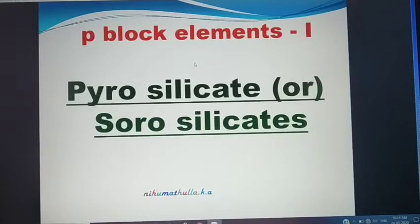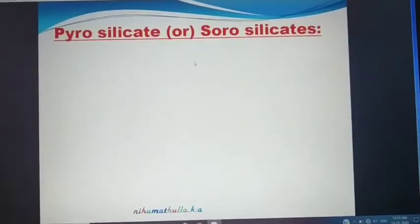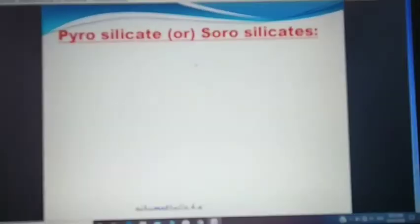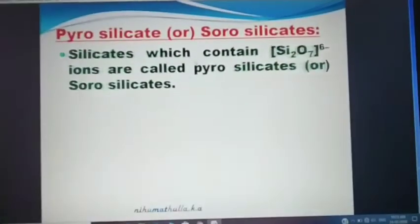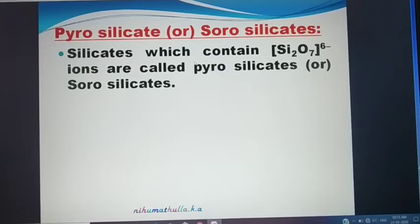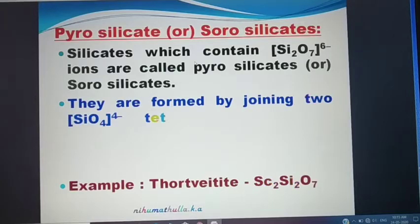Pyrosilicate or sorosilicate. What is meant by pyrosilicate? Silicates which contain Si₂O₇⁶⁻ ions are called pyrosilicates or sorosilicates.